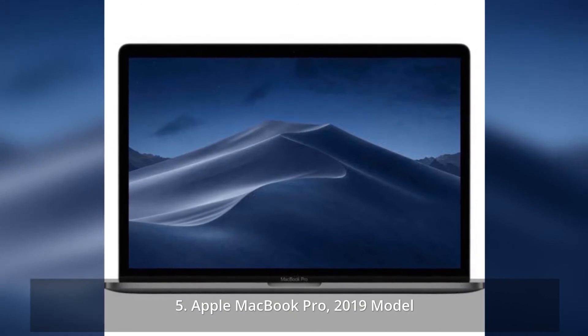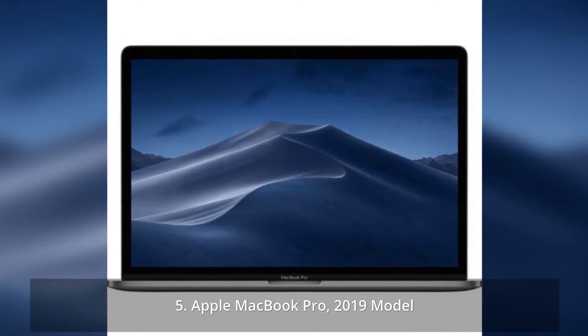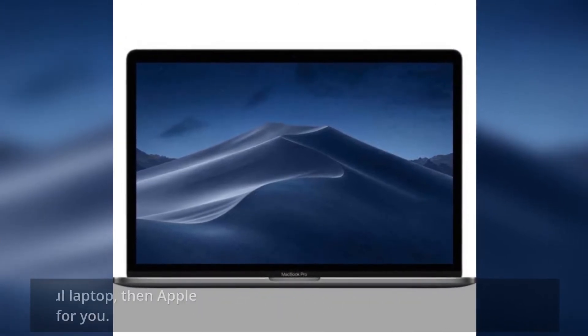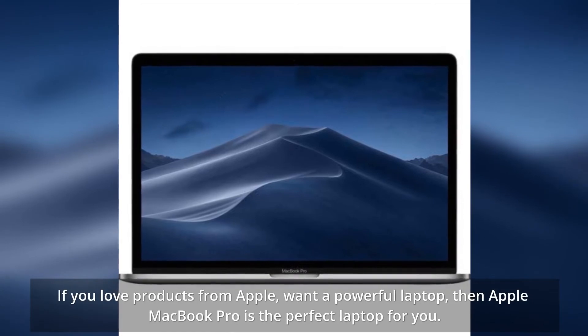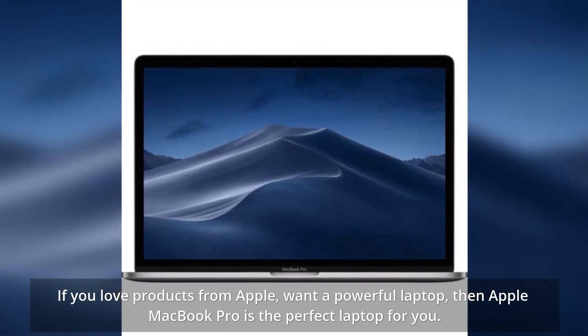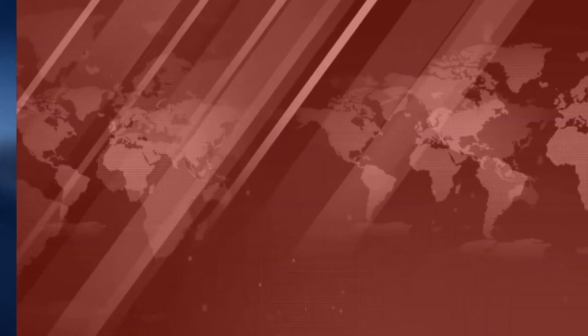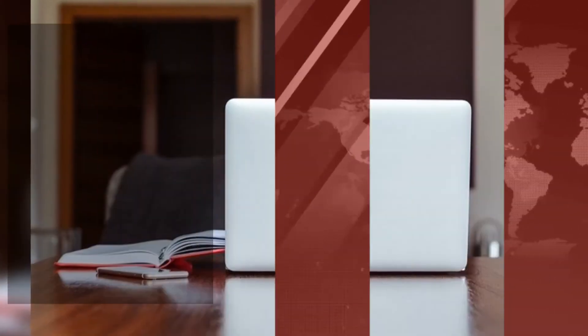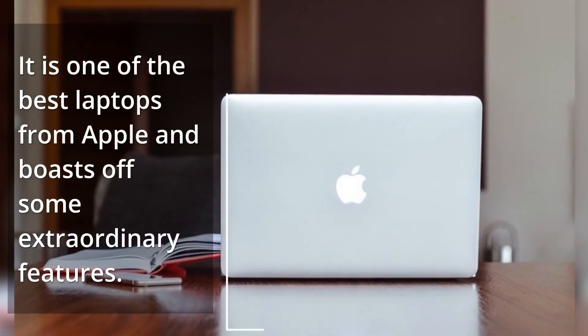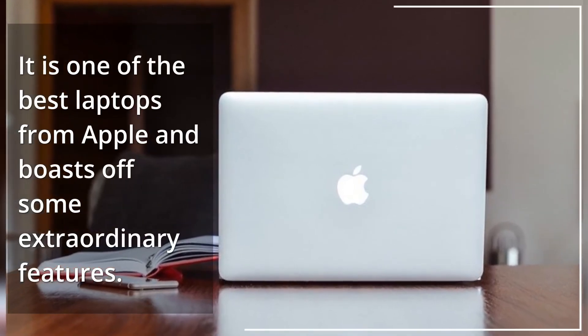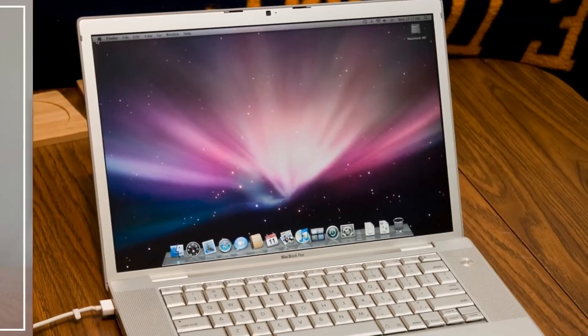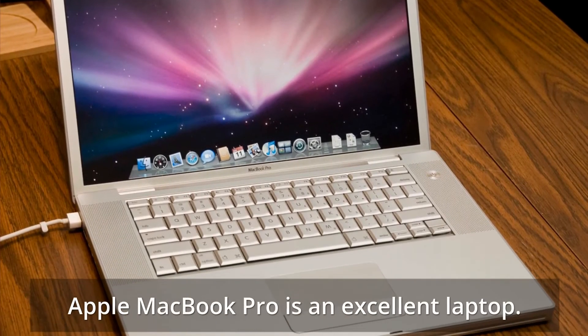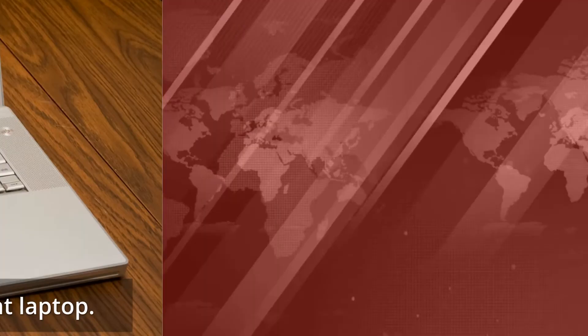Apple MacBook Pro 2019 model. If you love products from Apple and want a powerful laptop, then Apple MacBook Pro is the perfect laptop for you. It is one of the best laptops from Apple and boasts some extraordinary features. Apple MacBook Pro is an excellent laptop.